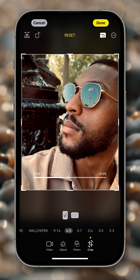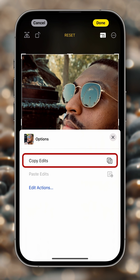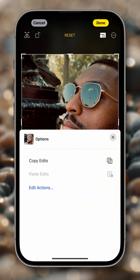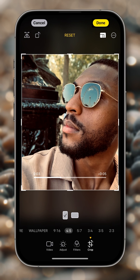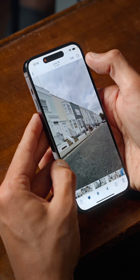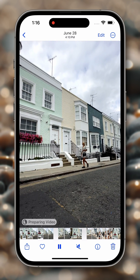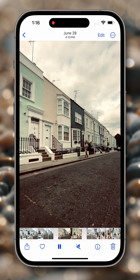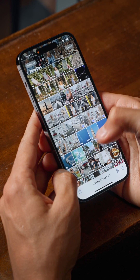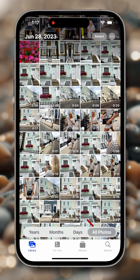Now there is one last button we haven't covered yet, which is the three dots in the top right corner. This will allow you to copy edits, which means that we can paste them in other clips. Let's copy these edits, then click Done on this video, go to another clip, tap on the three dots, and tap on Paste Edits. This feature pastes only lighting and color adjustments. You can do this on several clips so that you maintain consistency with lighting and colors — just select the other clips you want to modify and tap Paste Edits.